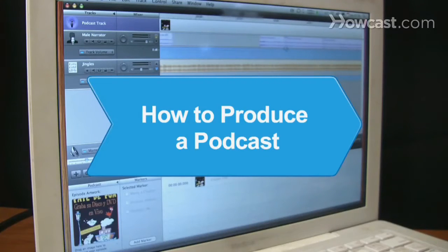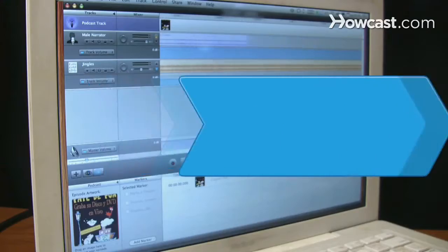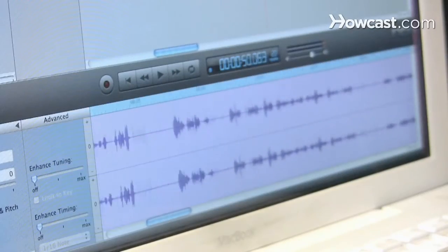How to Produce a Podcast. Want to share your voice with the world? Produce an online podcast.